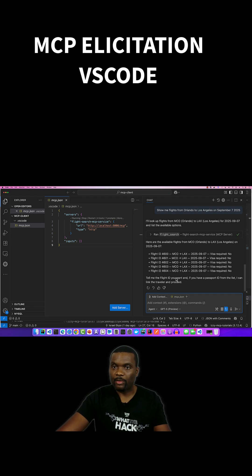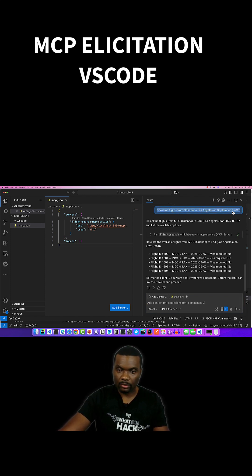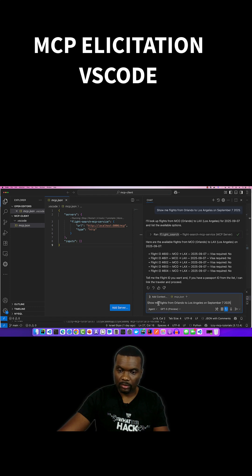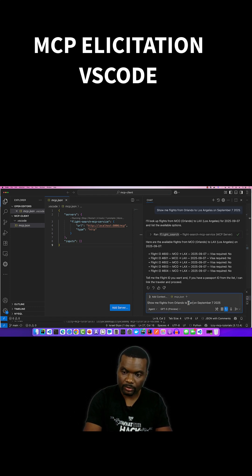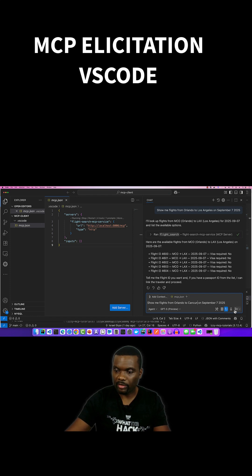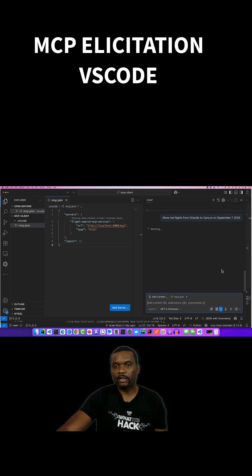Okay, so we're going to do the same request. Show me flights from Orlando to Cancun on September 7. This is an international flight. It should trigger the request.